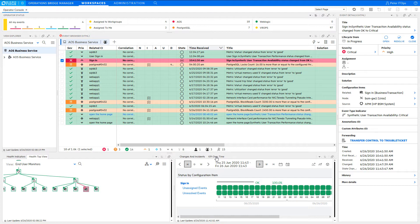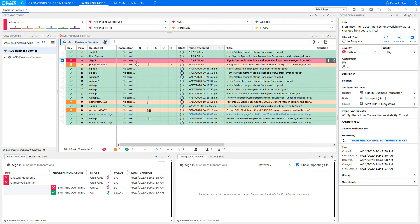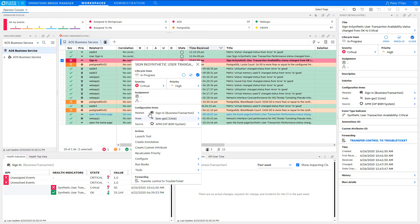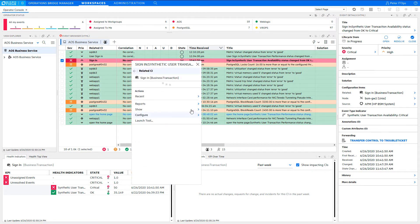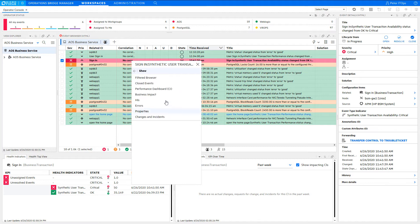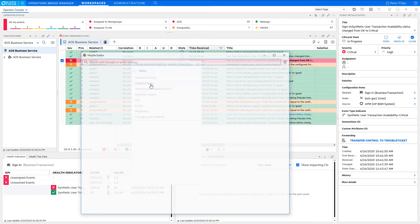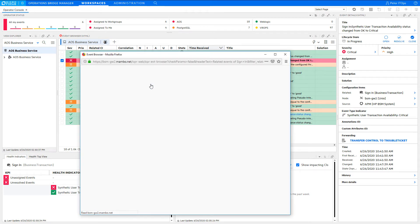Actually, wasn't there a problem just recently about the same transaction? Let's check the event repository. You can launch it via the context menu. Go to Related CI, Show, Closed Events.